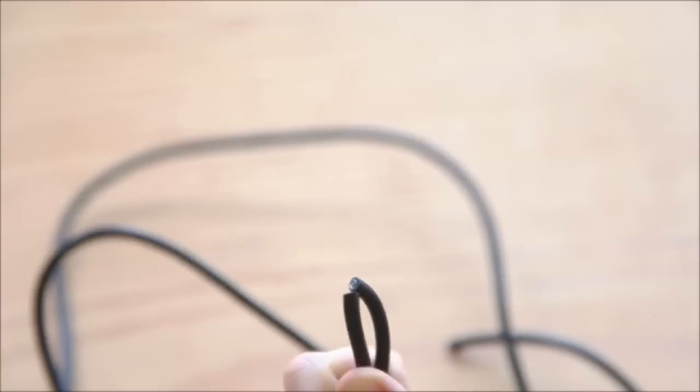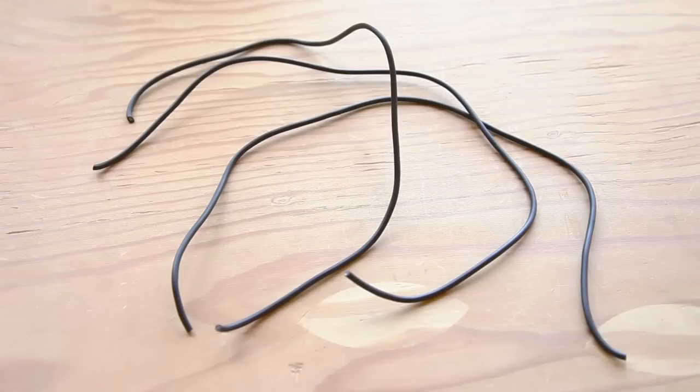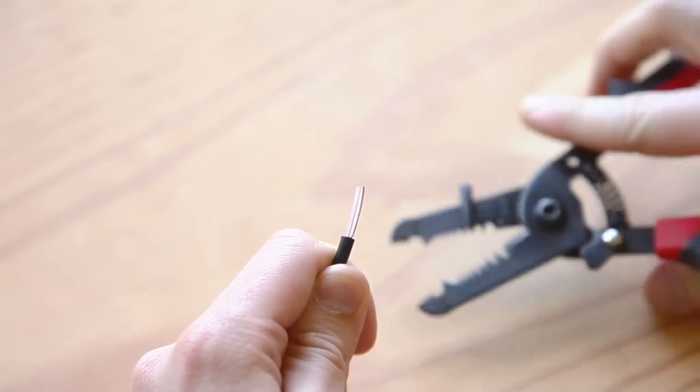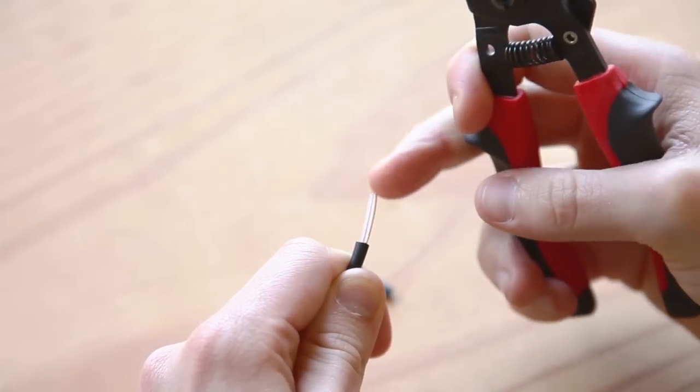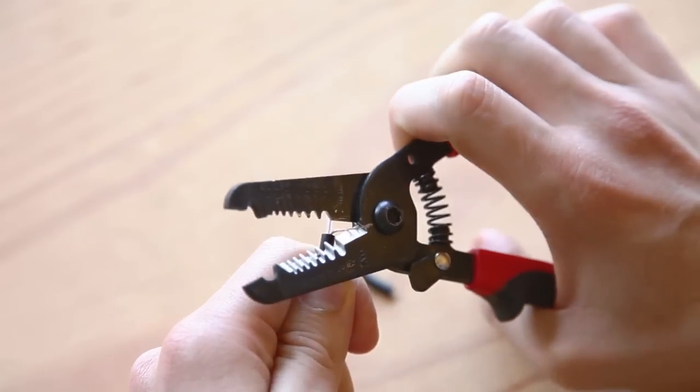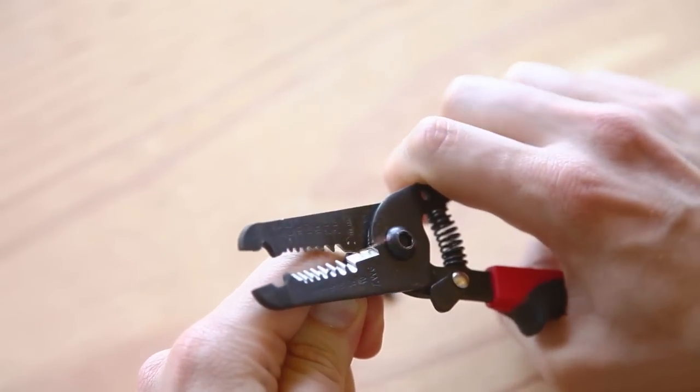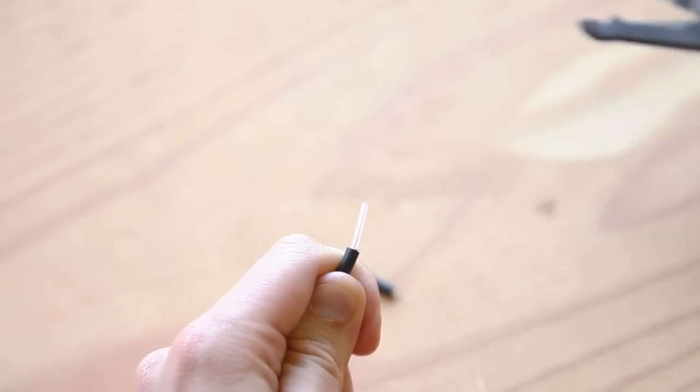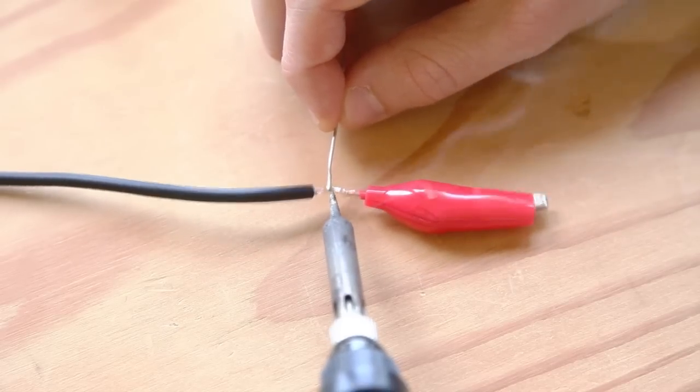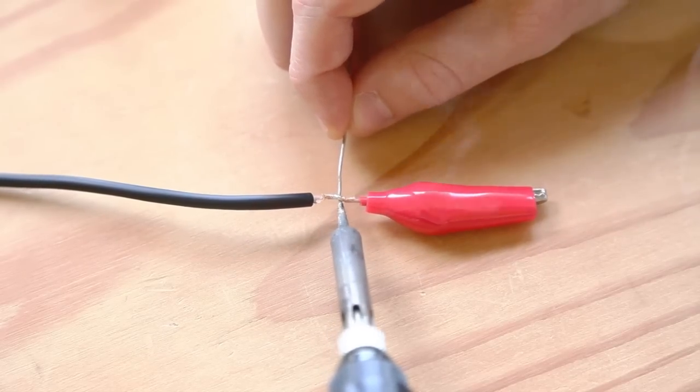Cut the wire into three two-foot lengths. Strip off the outer and inner insulation. On one end, trim the shielding wire and connect just the inner signal wire to an alligator clip. Repeat for each length of wire.